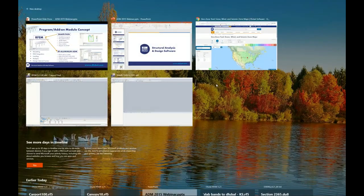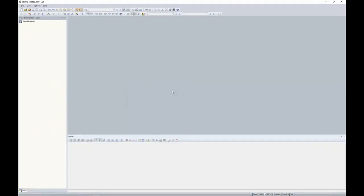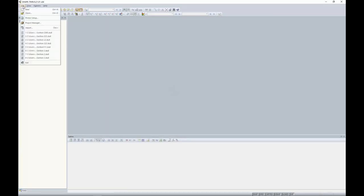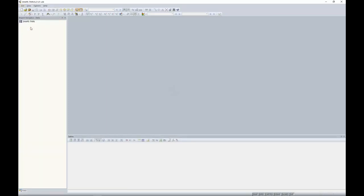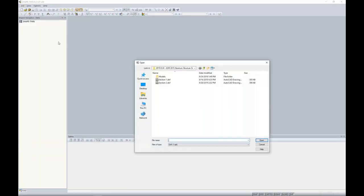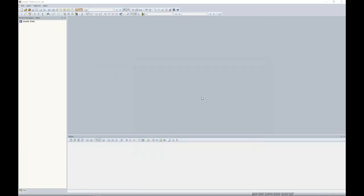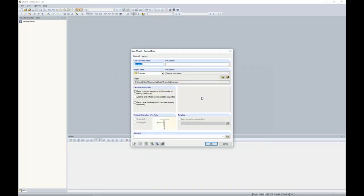We're going to start in ShapeThin, where I have created a cross section in AutoCAD and want to import it as a background layer. We go to File > Import — you must save your AutoCAD file with the DXF file extension. We click Open and are presented with a dialog box where we will name the section.